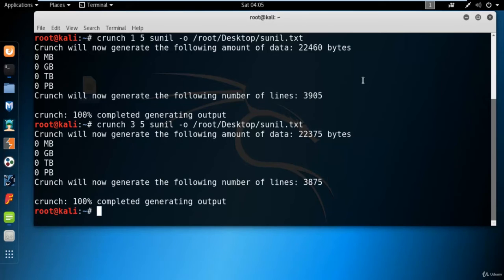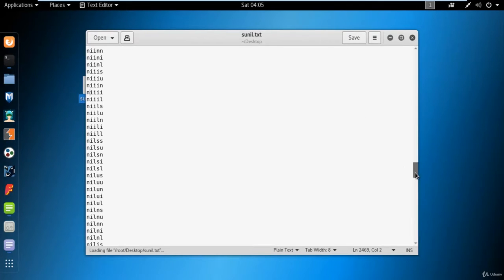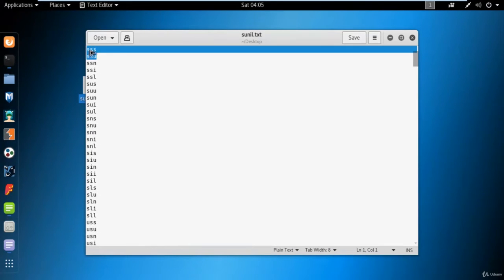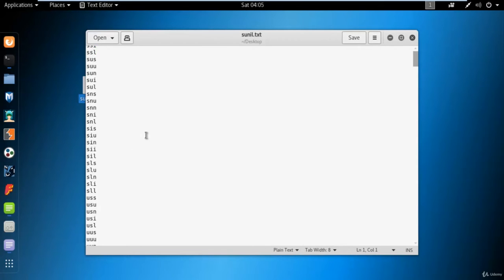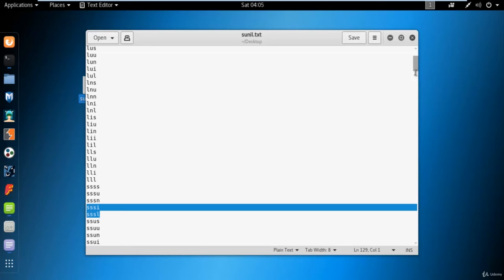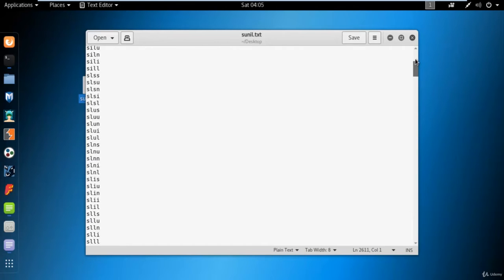Let me minimize it and open that file again. You can see here it has skipped single and two characters from the dictionary. It is taking three characters, then four characters, then five characters. There is no place for single and double characters here.